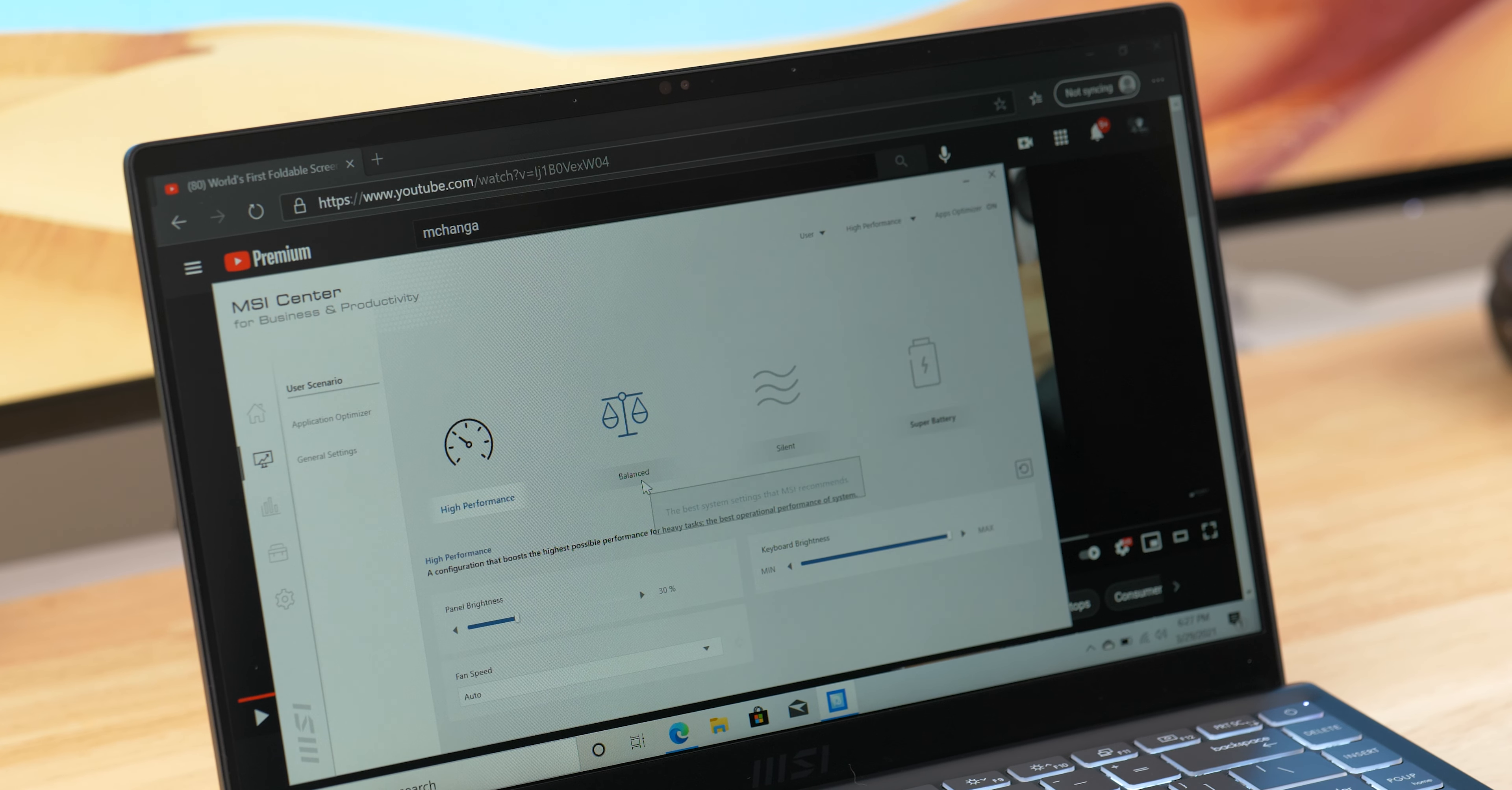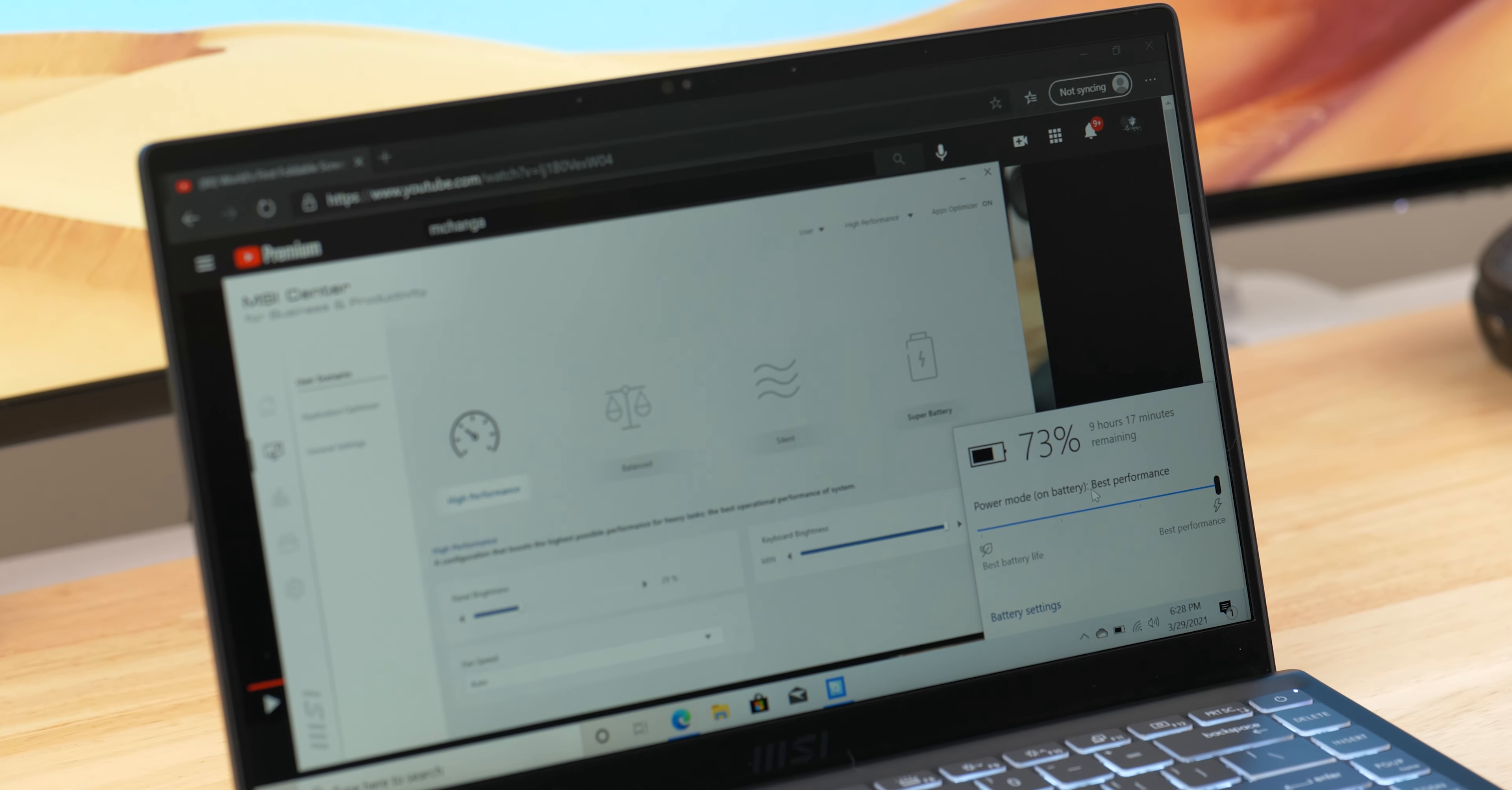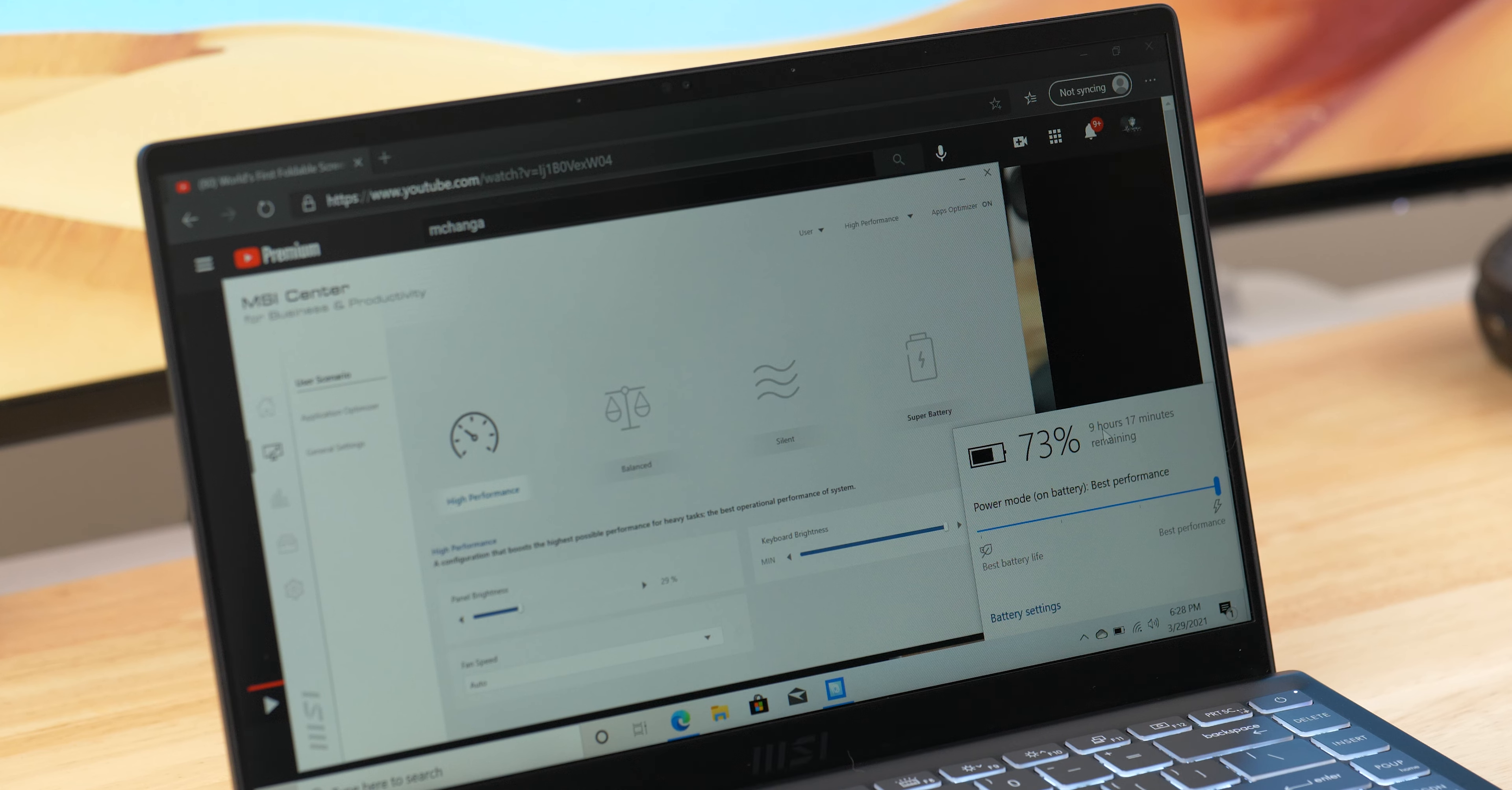One major benefit to Intel Evo certified machines is how efficient they are with battery runtime. Light users could easily get 16 hours of battery life out of this 52 watt-hour battery, but I got 12 hours on a day-to-day with mixed use running on high performance mode. It also supports rapid charge using the included 65-watt power adapter.